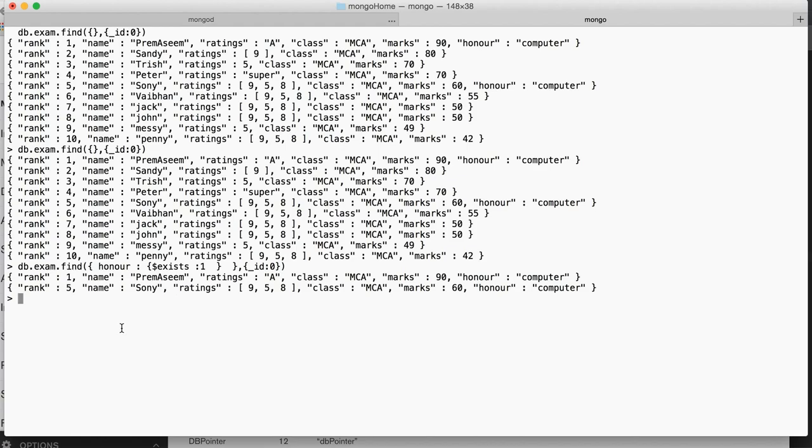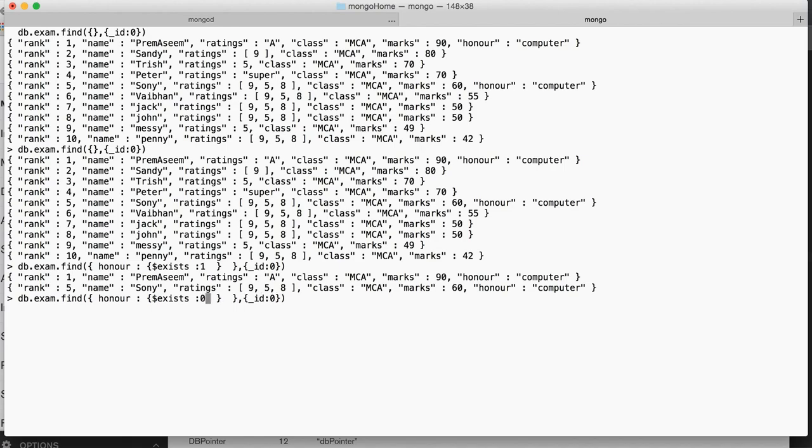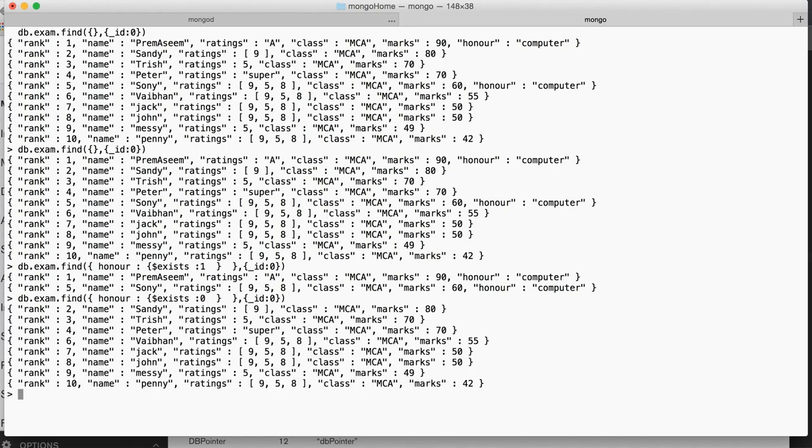The vice versa is also true you might want other record where the students they don't have any honors subject. So you just say 0 or false and you can list them out like Sandy, Trish, Peter, Jack, John, Massey, Penny etc.